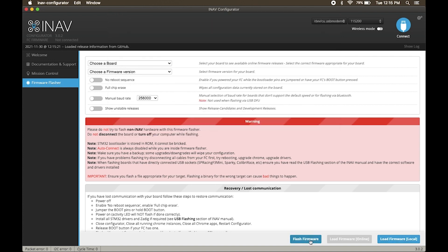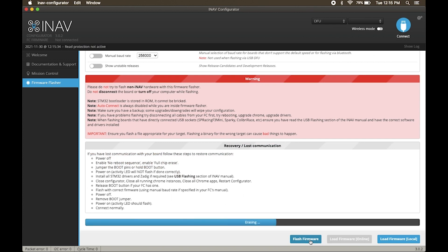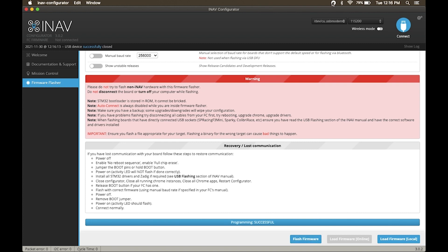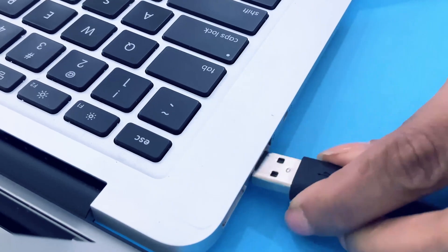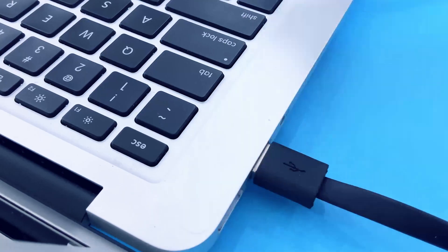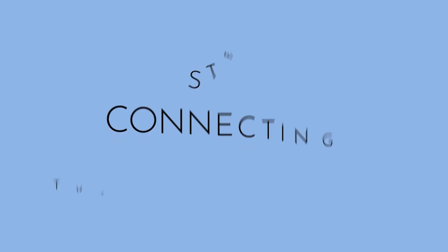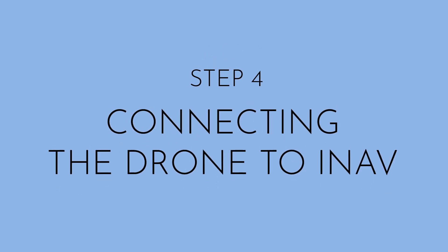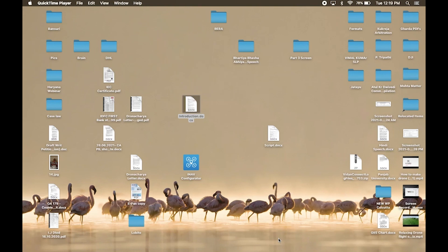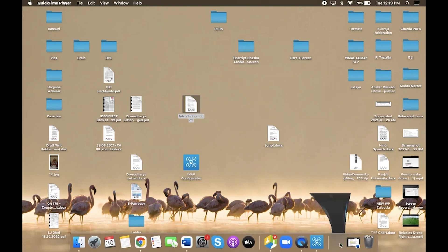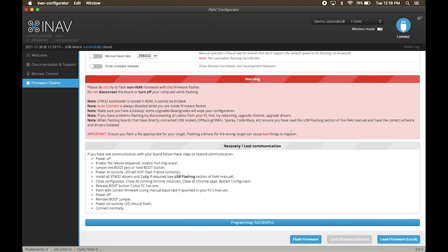The configurator will do its job and once it says programming successful, you can restart the drone by disconnecting the USB and reconnecting it. Ensure that the drone is connected to the PC using the micro USB to USB cable. The port to which the drone is connected will be automatically selected by INAV, then click connect.